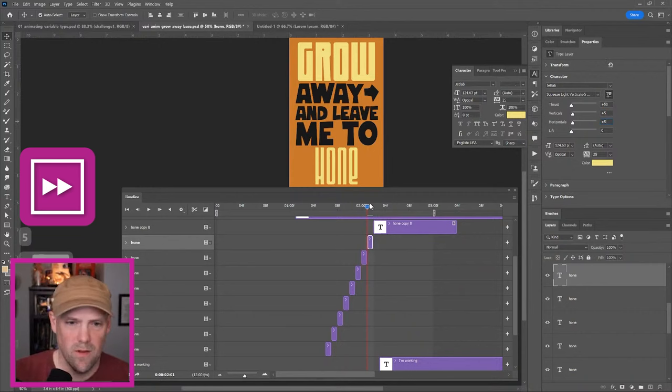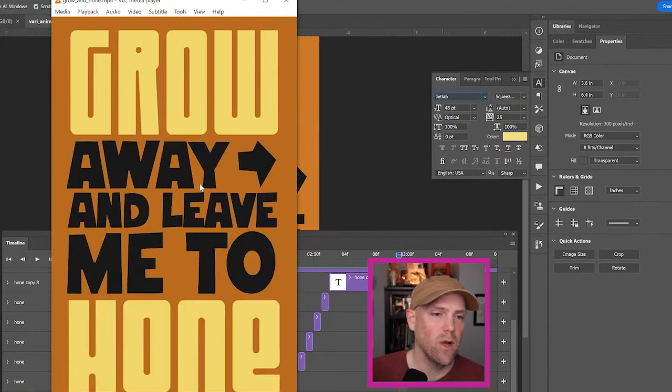Now, we should be able to preview this. Everything's looking good, I think. Let's just take a full screen look at it. Away and leave me to have a wiggle. And I can show you that real quick. Just try to do away.